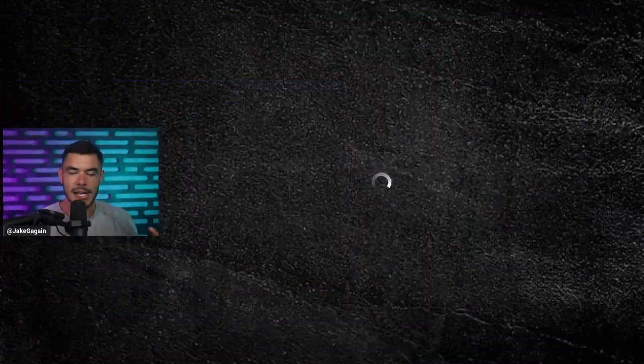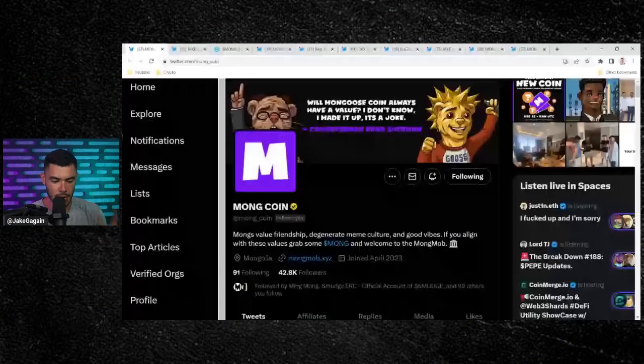MongCoin has been flying. If you're long on the Mong, hit that like button. If you have a long Mong, hit that like button. I honestly don't even know what that means, but it makes sense and it's funny, guys. Ladies and gentlemen, this is the MongCoin update video coming live on a Thursday.